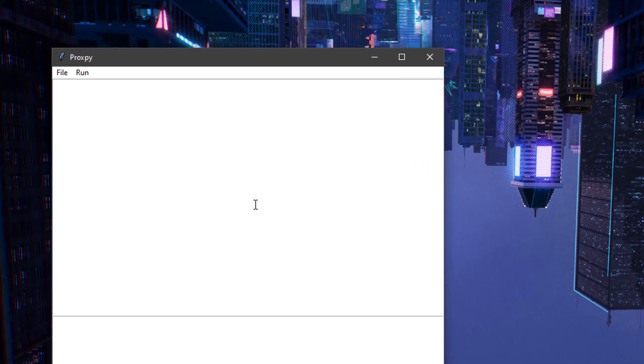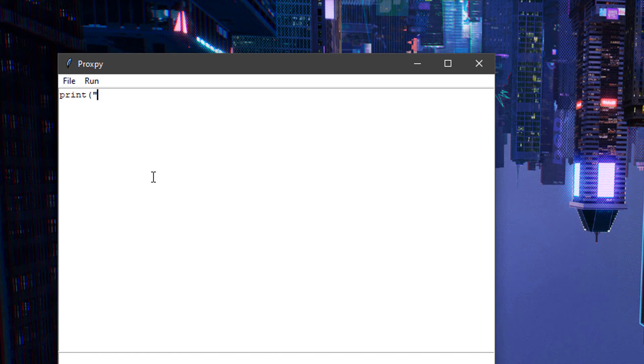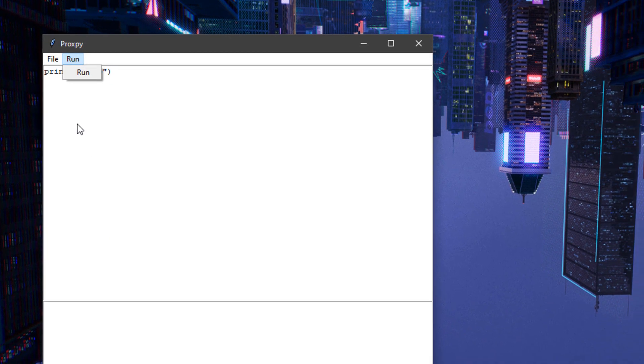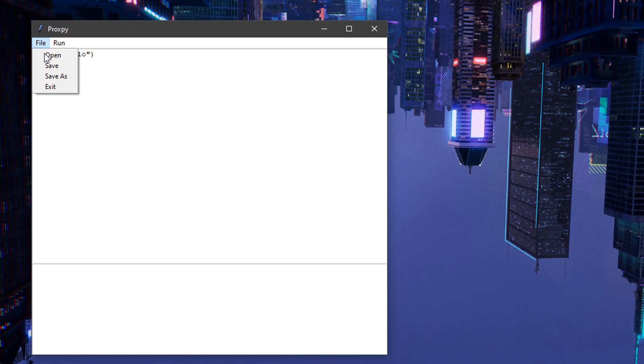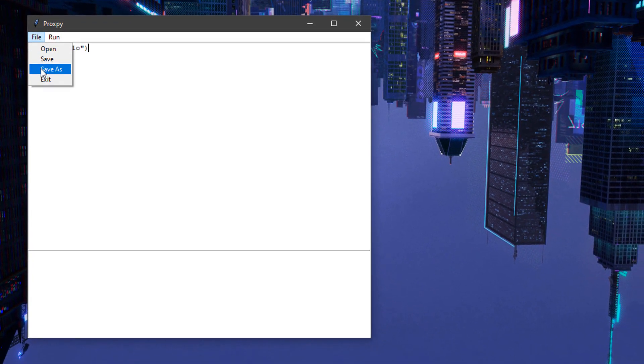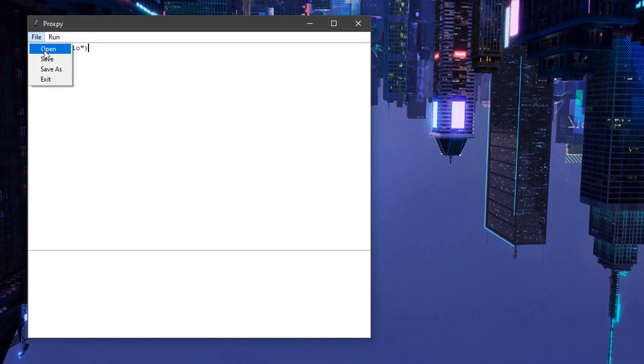Let me show you the project. Here is the basic project which we are making today. In this project, you can just type in some code, for example, let me type print hello world. Now you can run this program here and it will show you output over here.